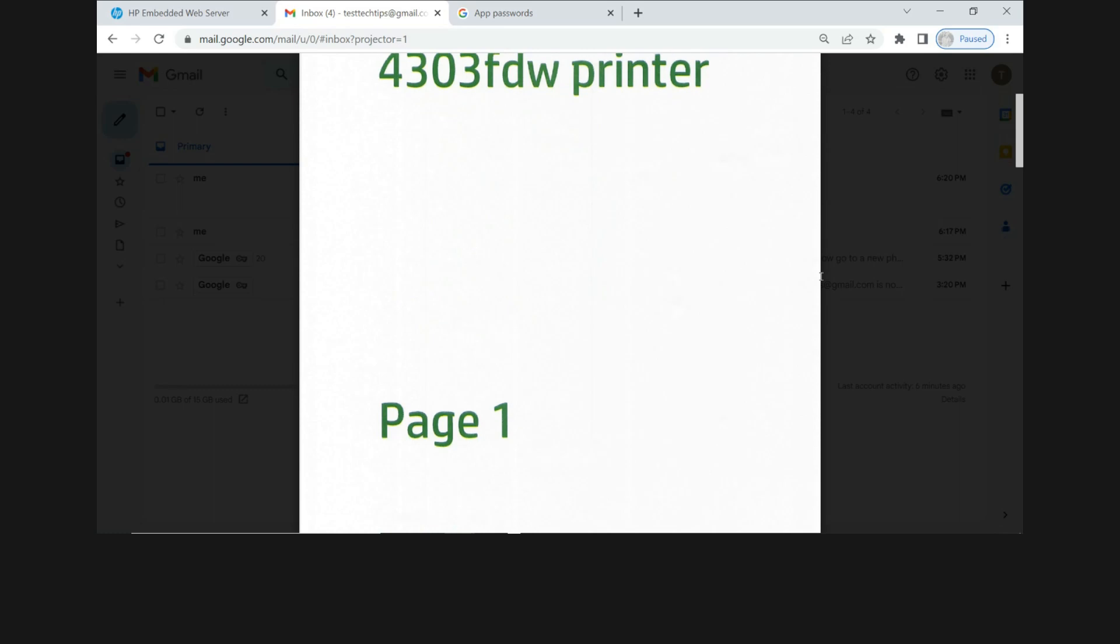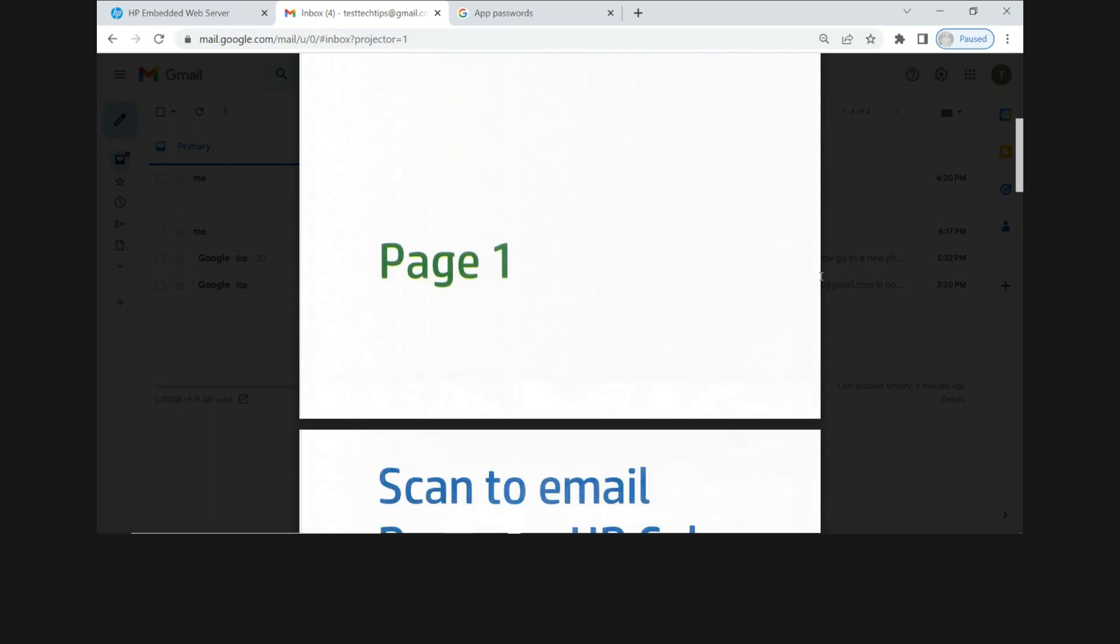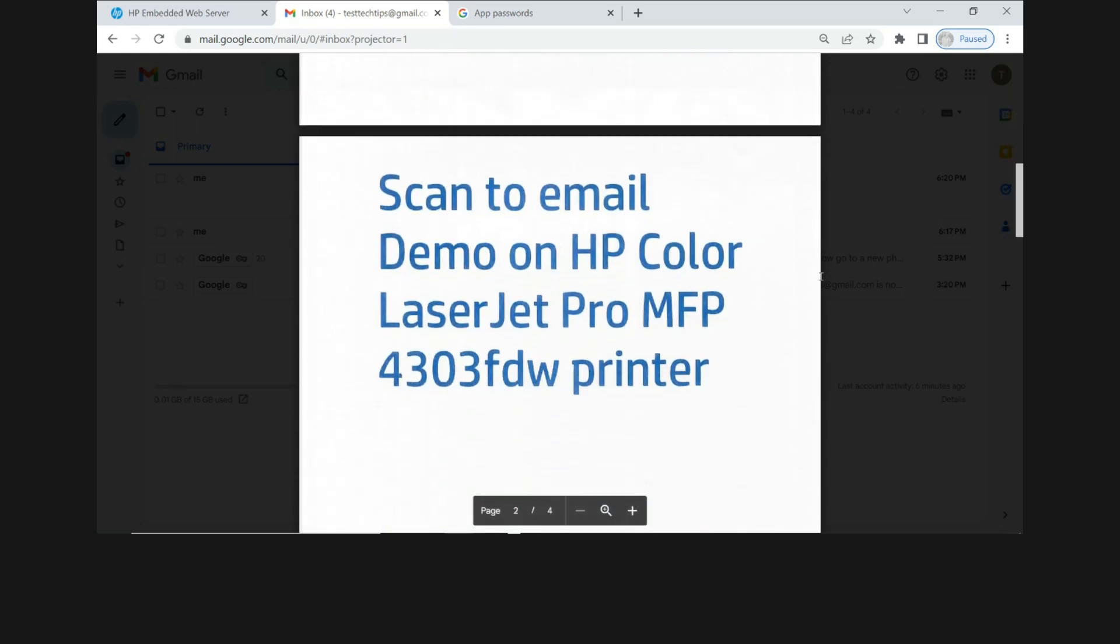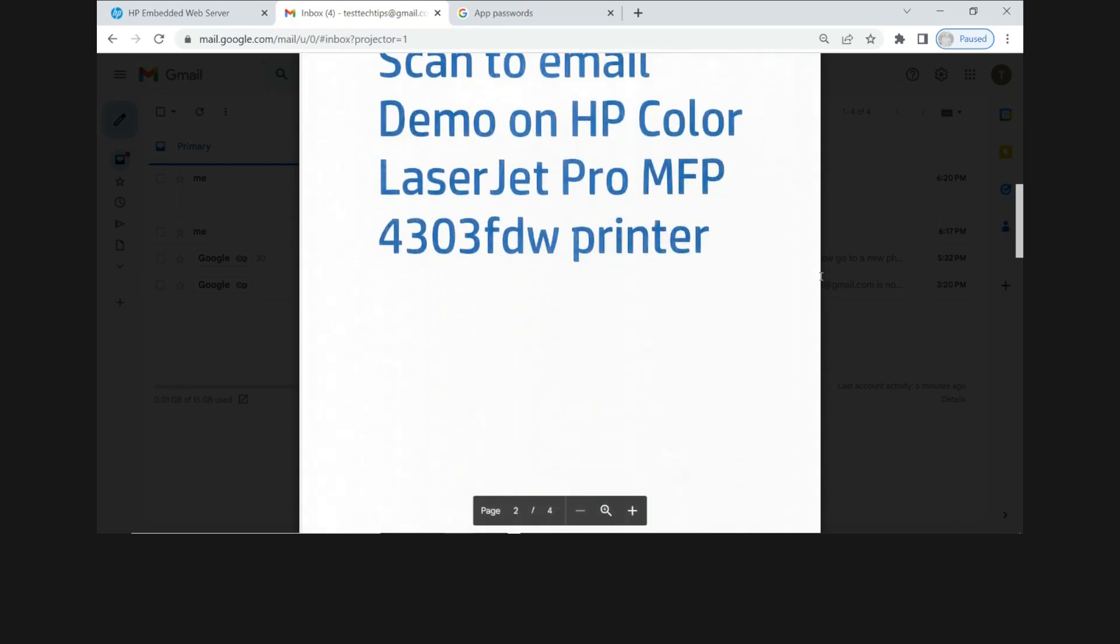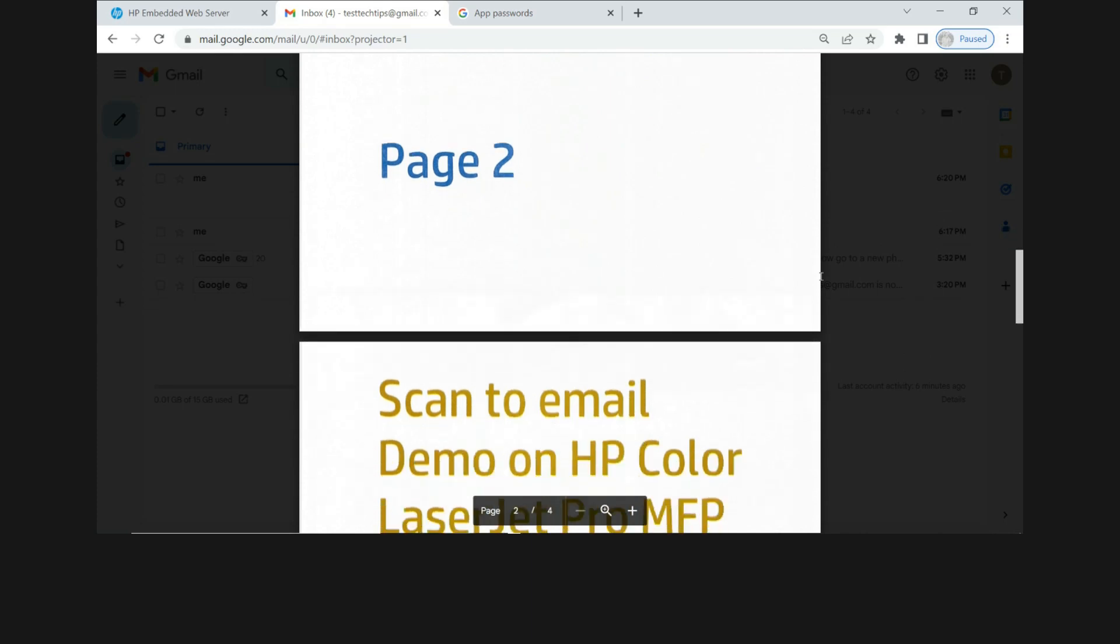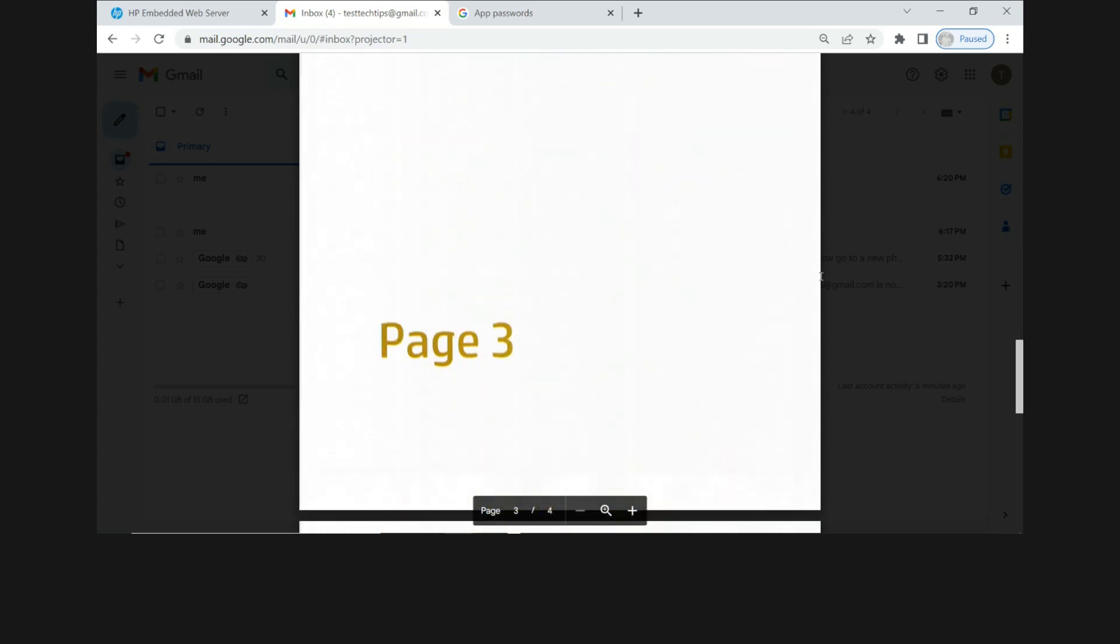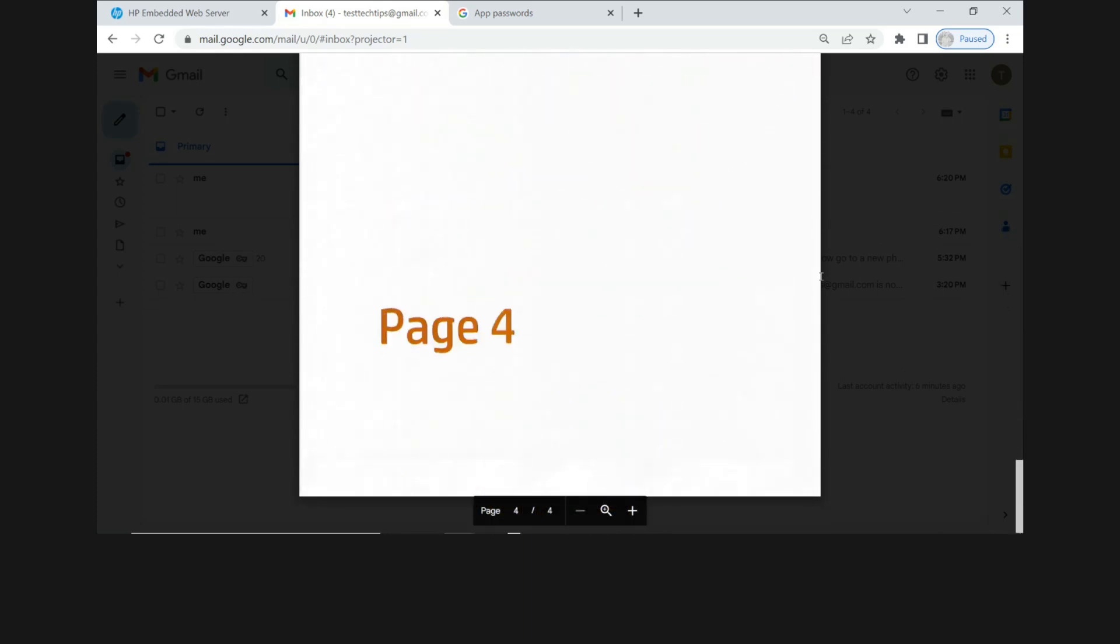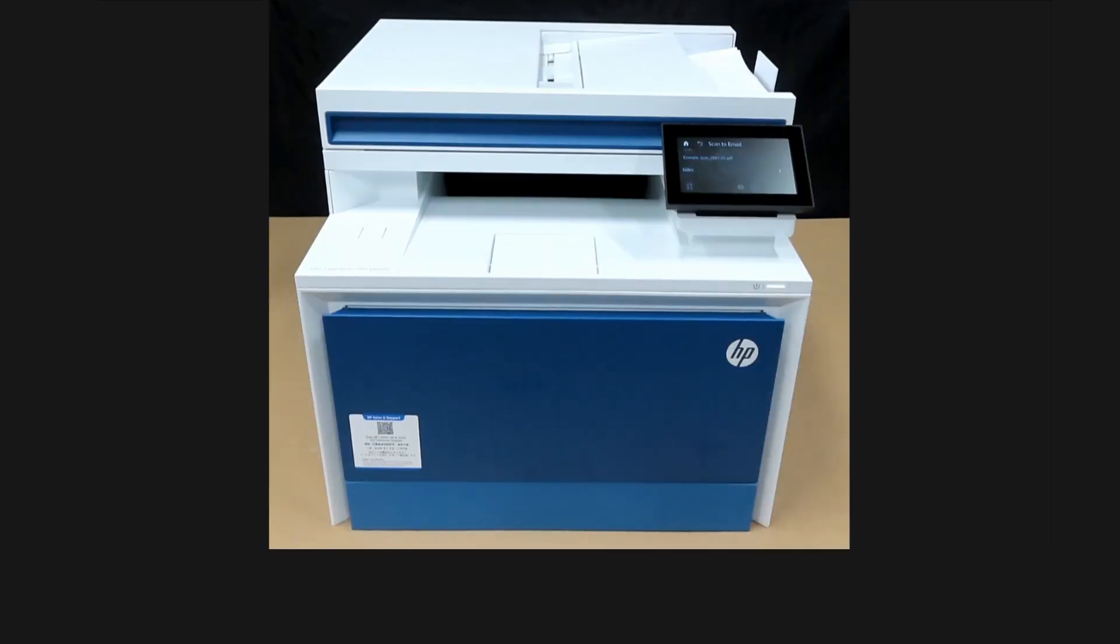So this is page one. Page two. And this is page three. And page four. The four pages have been scanned and sent to email successfully. So this is how you set up scan to Gmail for your HP Color LaserJet Pro MFP 4303 FDW printer.